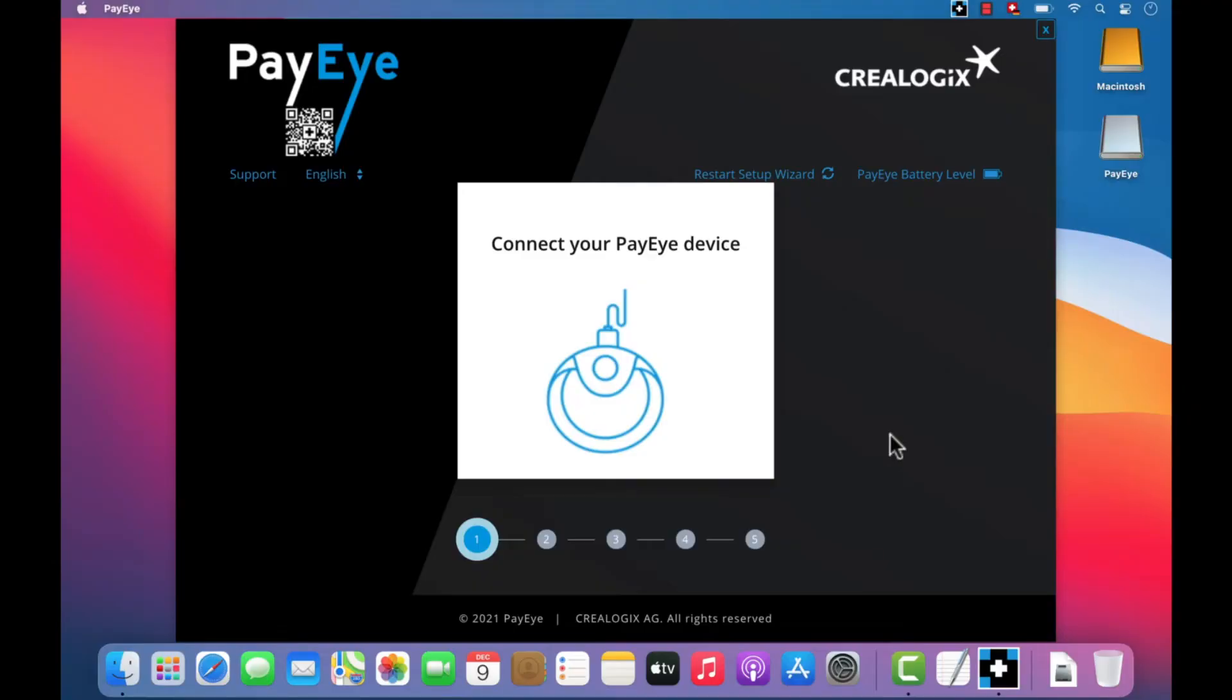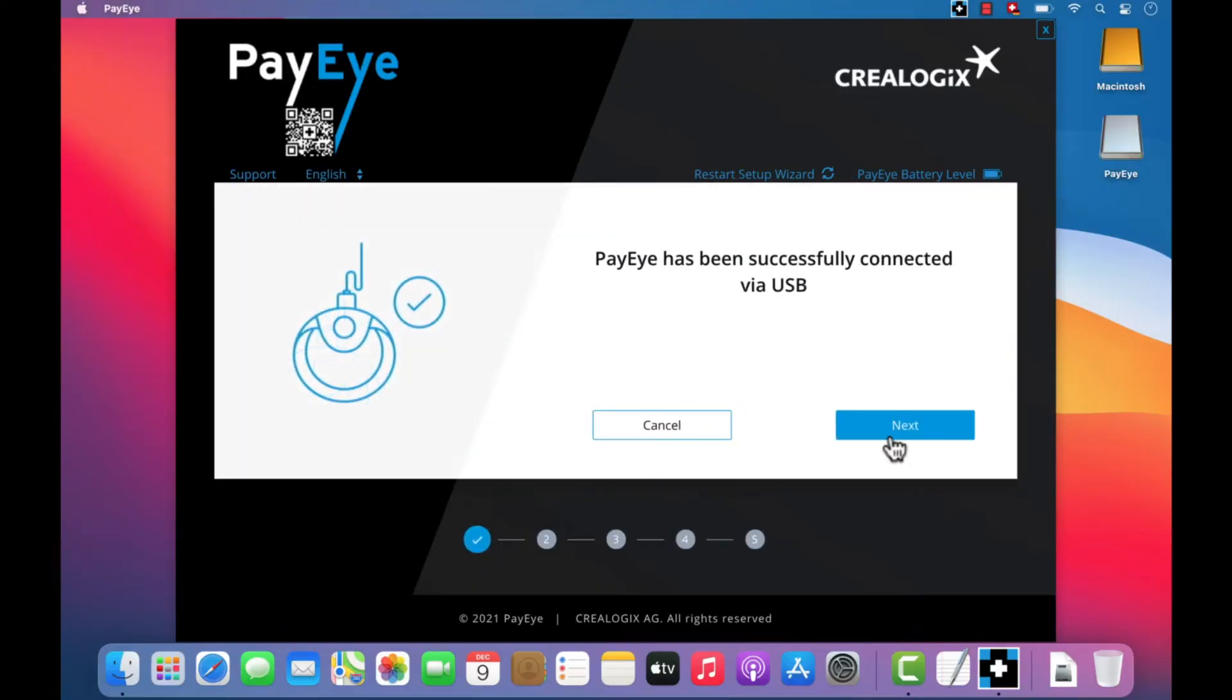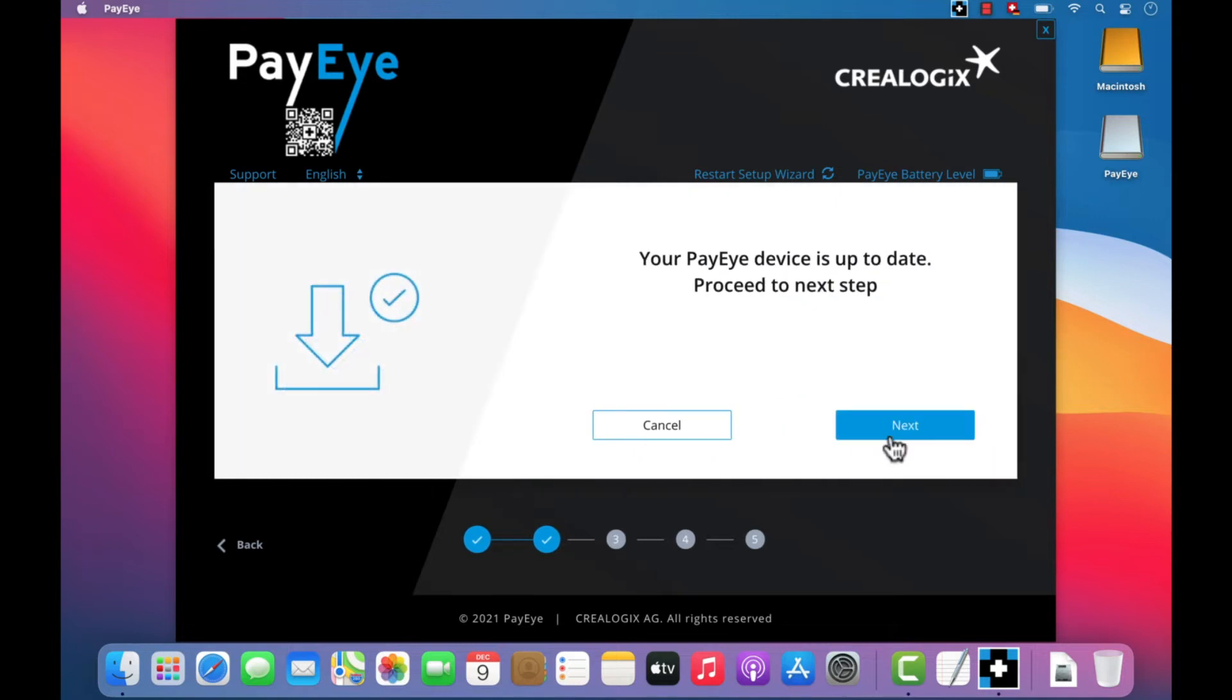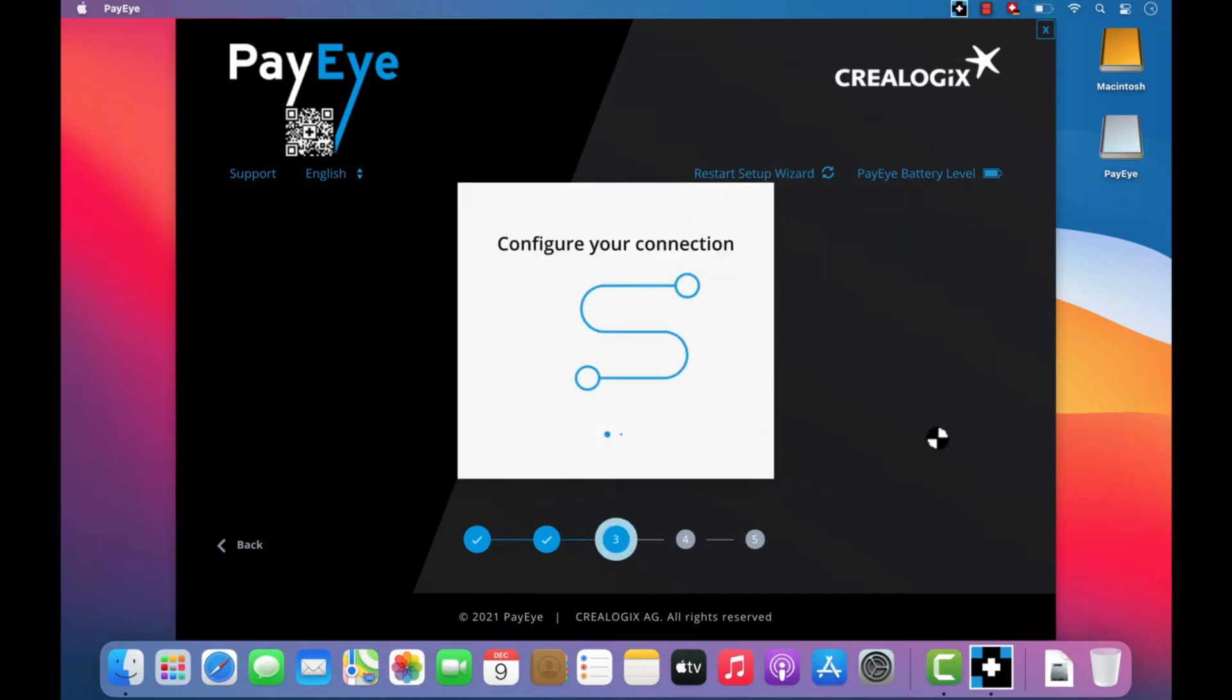Once the connection has been successfully established, click on Next. If a firmware update is needed, this will be handled automatically by the application. Click on Next.